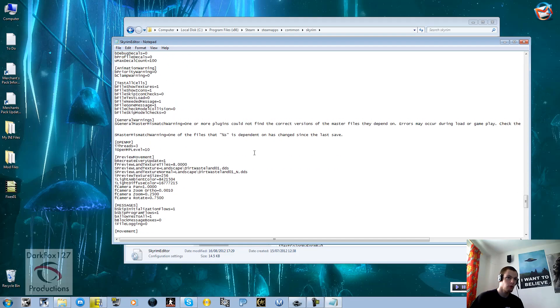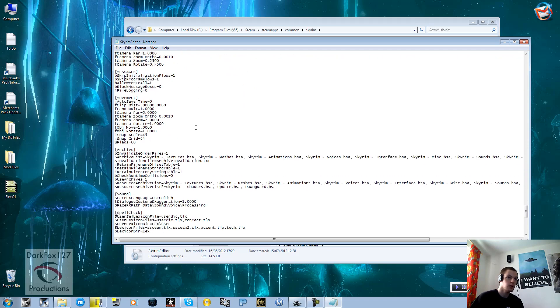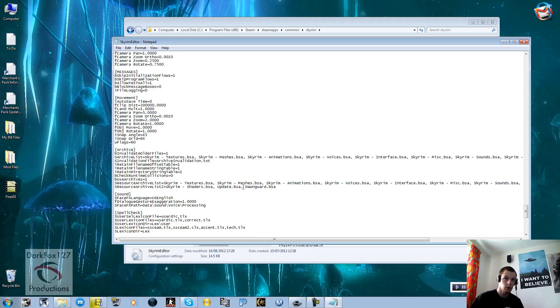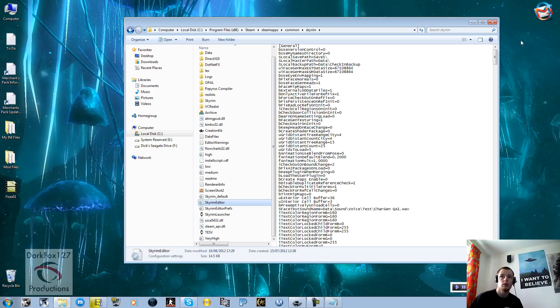Scroll right down near the bottom and you'll get to Archive. We want the one at the bottom of Archive: sResourceArchiveList2. As you can see, it lists a few things here including our Update BSA. What you need to do is add this little line here: Dawnguard.BSA. Put a comma after the Update one, space, Dawnguard.BSA, save, and it is actually as simple as that.